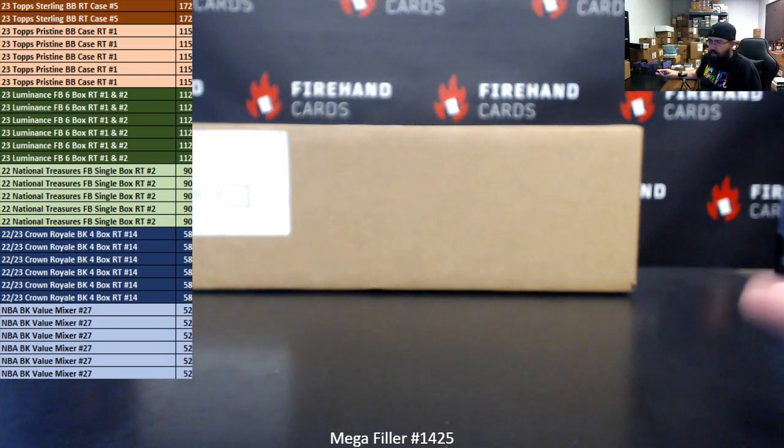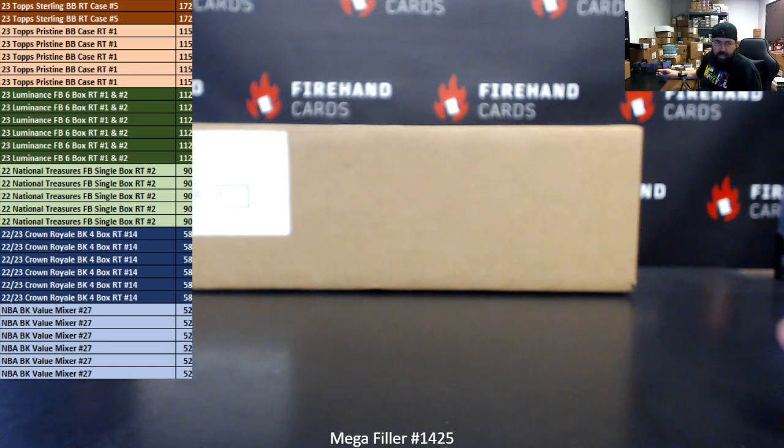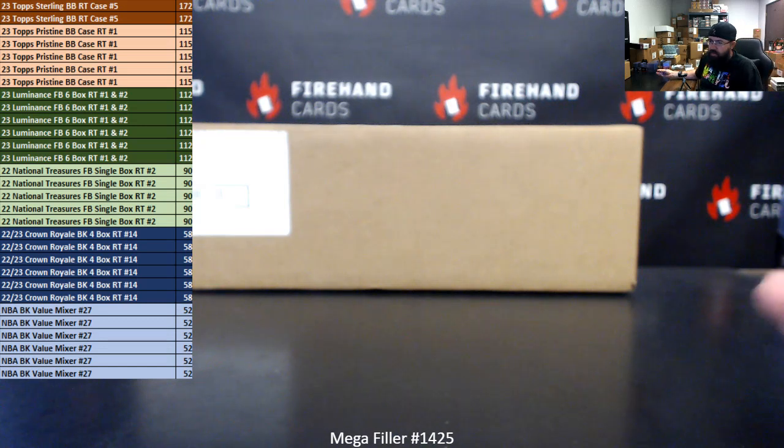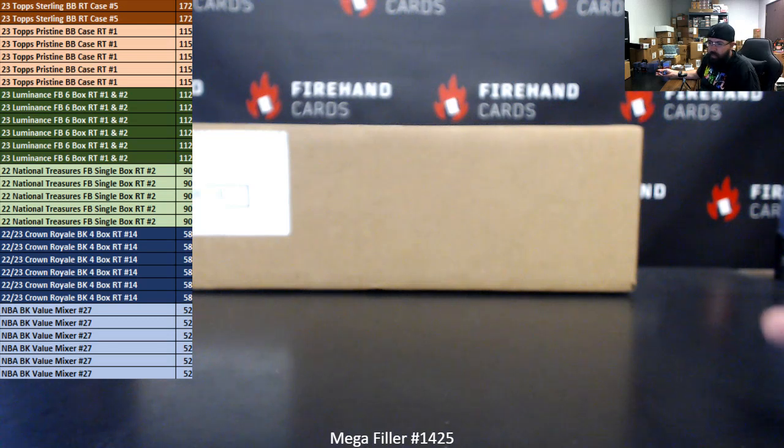Five participants get into 2022 National Treasures Football Single Box Random Teams break 2. And six lucky participants each get into 22-23 Crown Royal Basketball 4 Box Random Teams 14 and the NBA Basketball Value Mixer number 27.